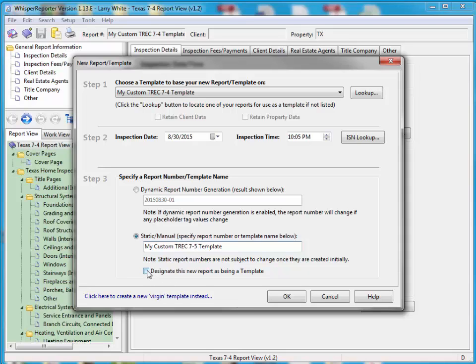And I'm going to mark this as a template. If you have a version of Whisper reporter that's probably within six months old, you'll see that you have this checkbox down here. So that when you generate a report manually, you can actually tell Whisper right here that it's a template.